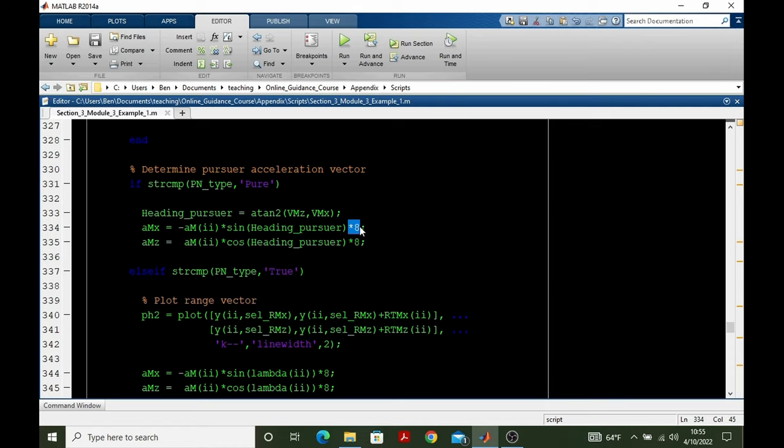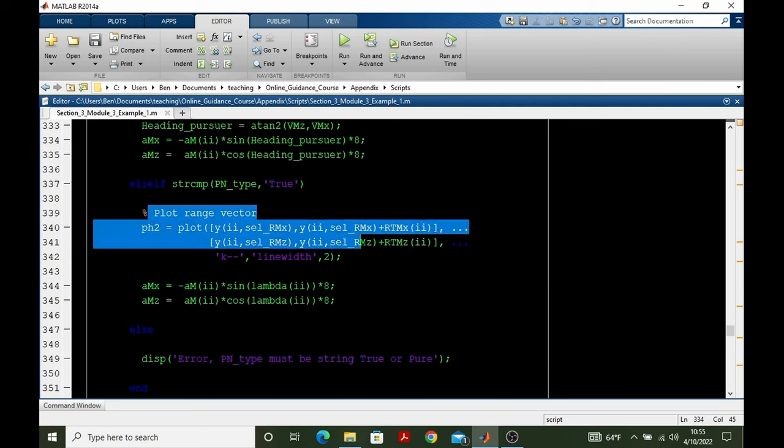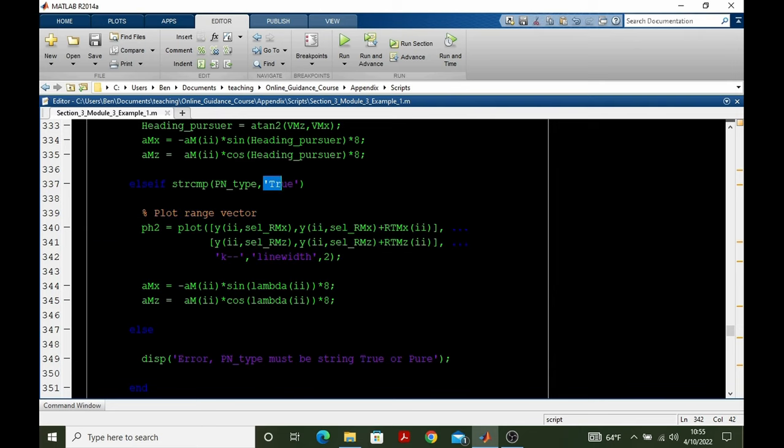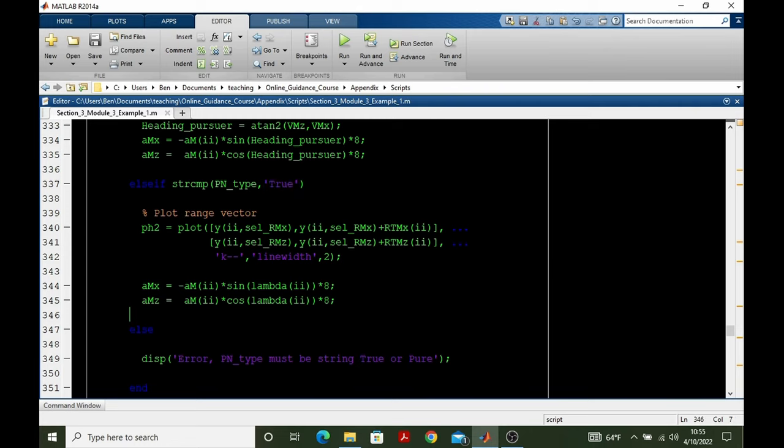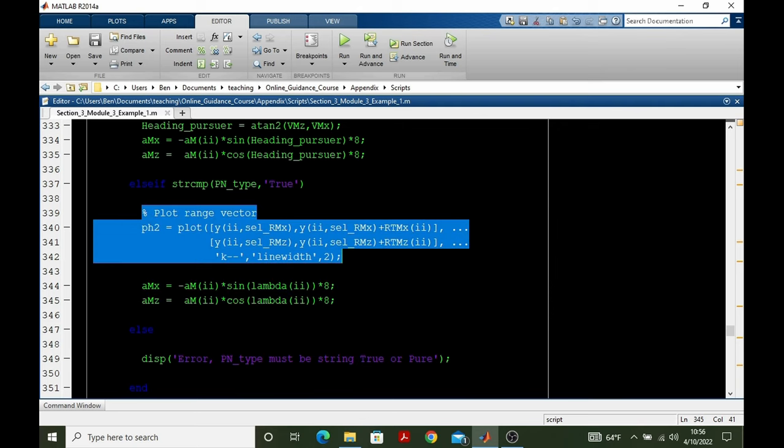And one could probably devise an automated way to scale these within a plot. And if you choose to do this, then that's great. But right now, we just have this manual scaling. We plot the range vector if it's true pronav. And the reason we plot the range vector is because I want to show that the true pronav command that's generated from these formulas, and again, we're scaling by 8 for visualization purposes, but that true pronav command is perpendicular to the range vector.